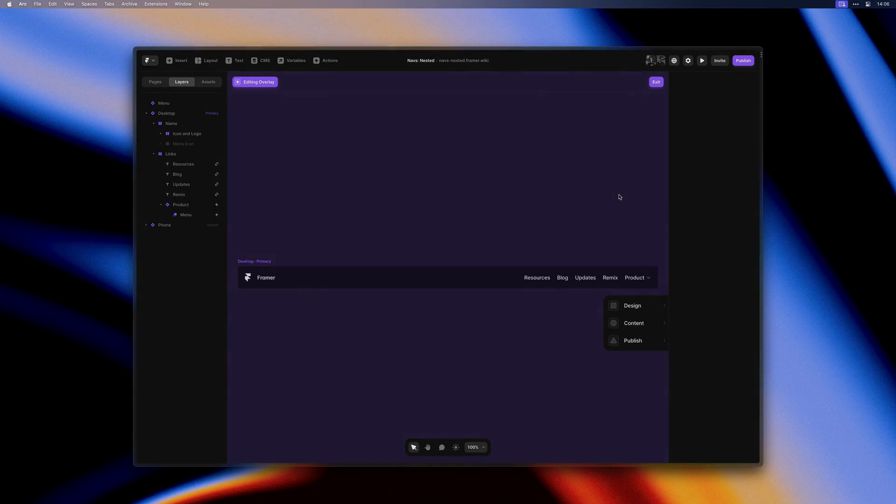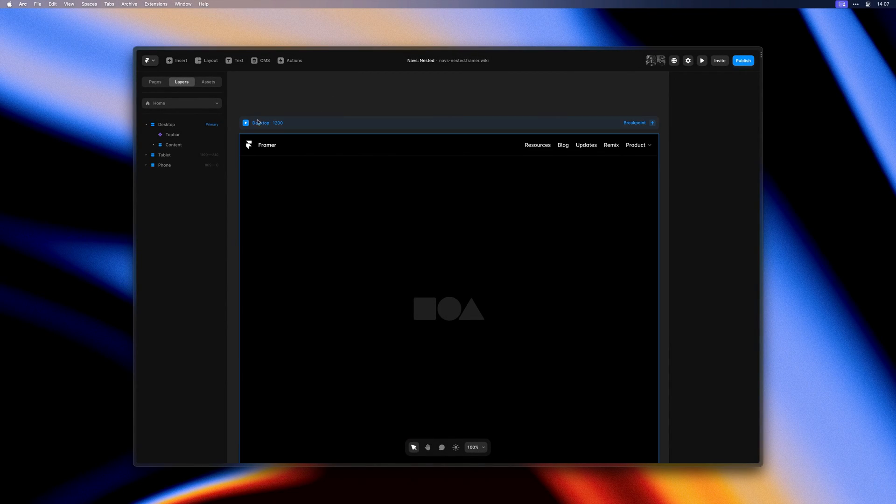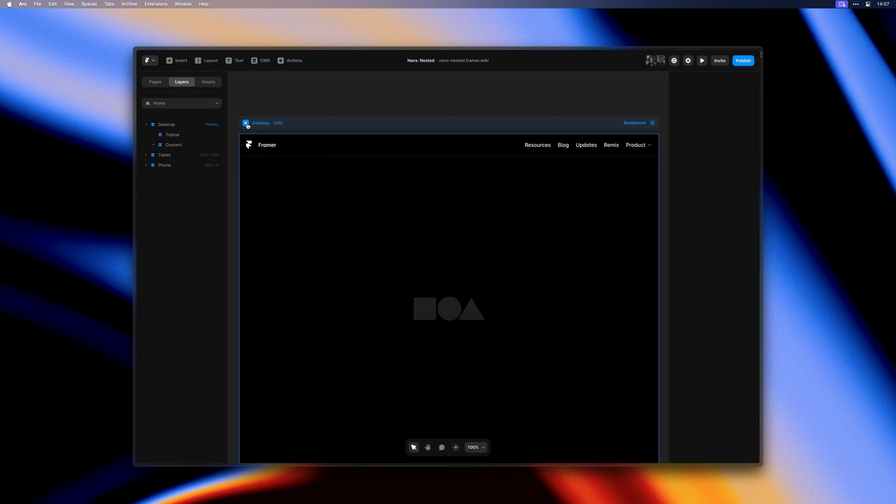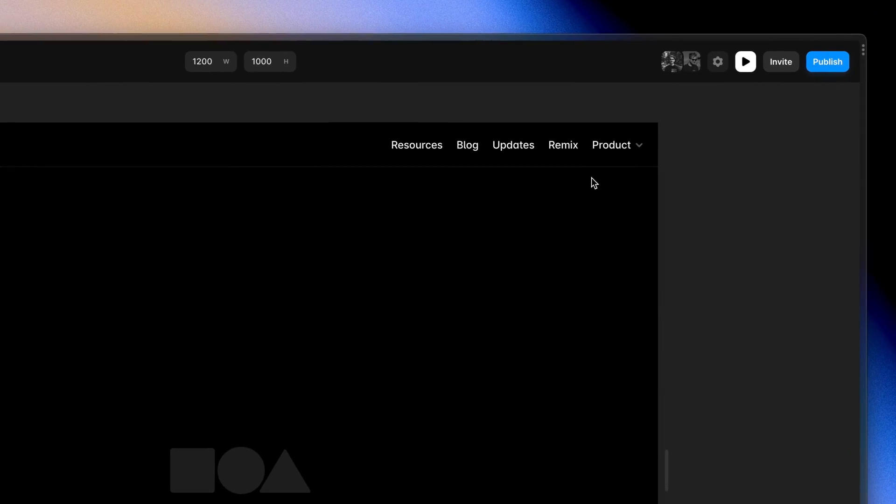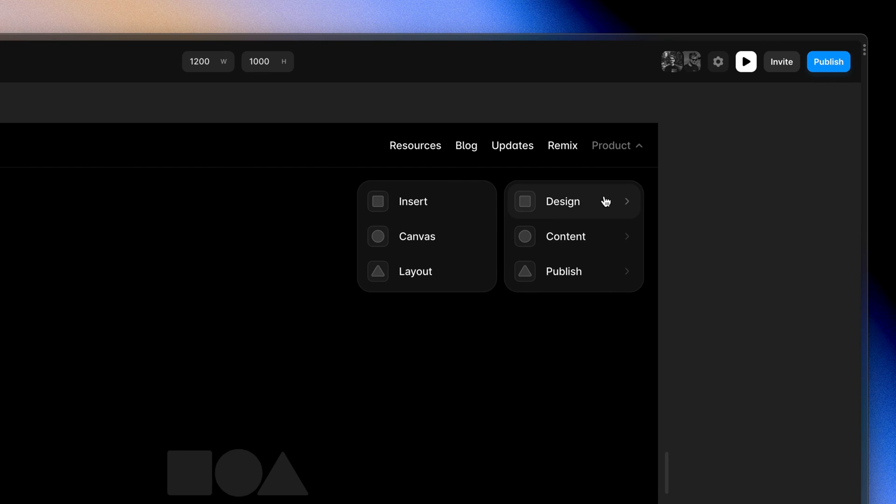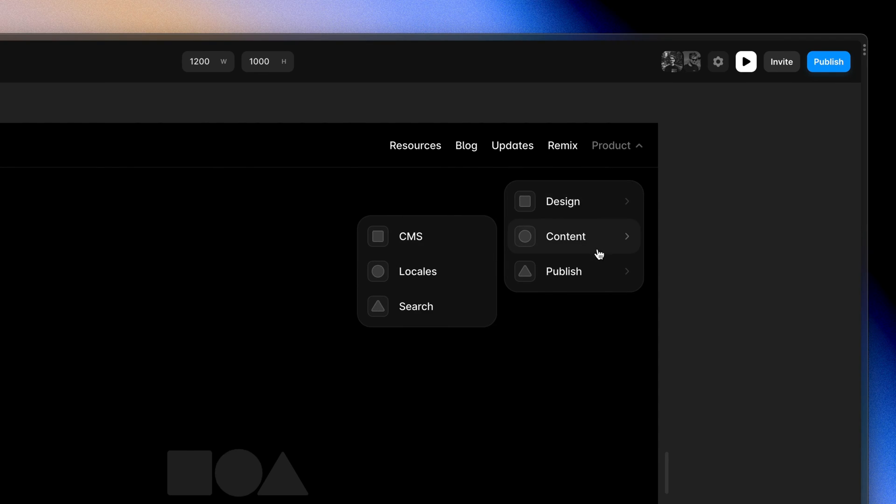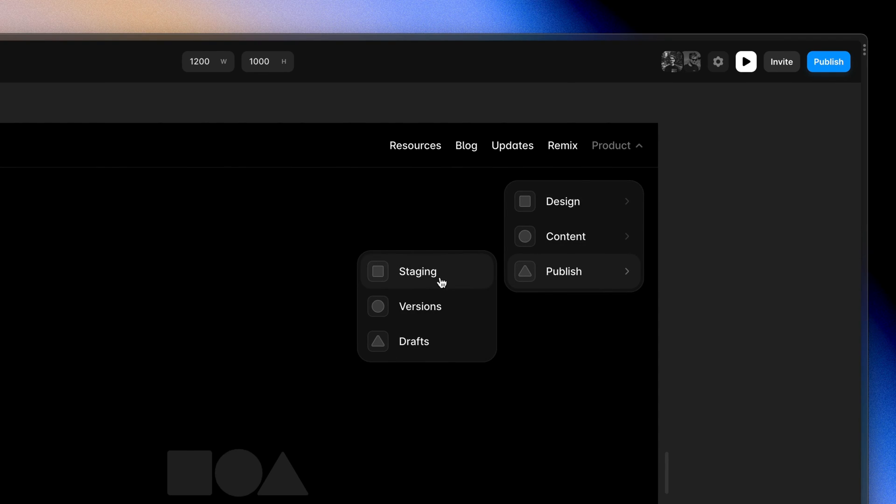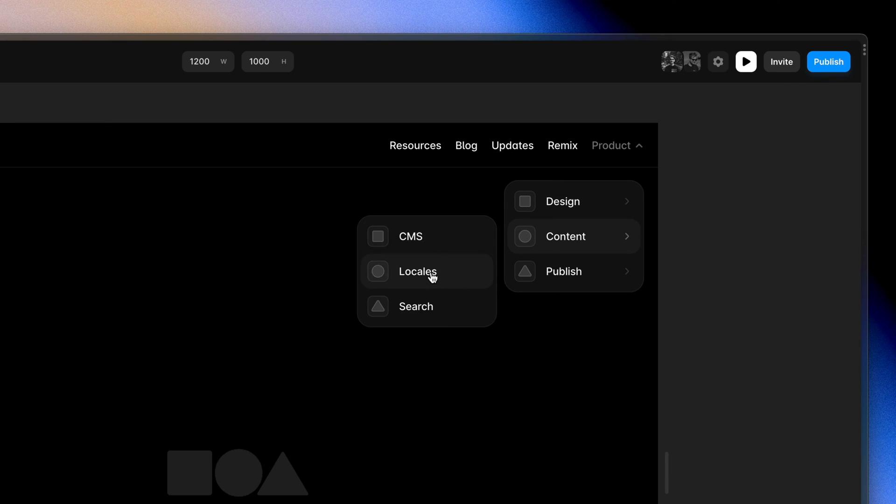So I went ahead and added collision auto to the submenus as well. And now let's give this another preview. Framer now intelligently repositions our menus and submenus where they would otherwise get clipped.